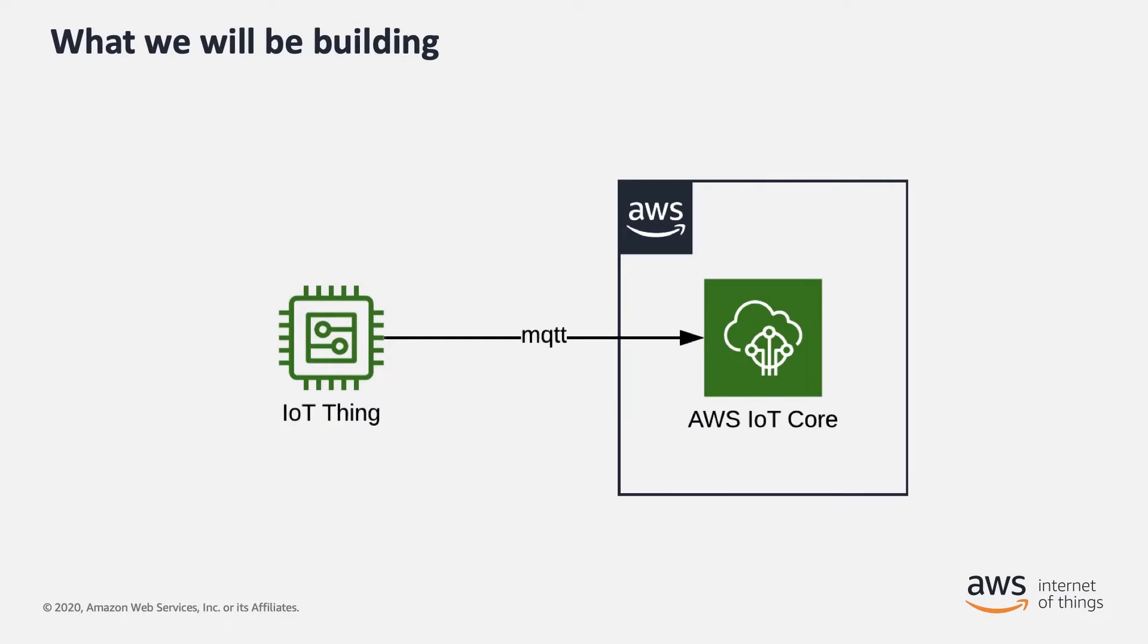Just to quickly visualize what we will be building, you can see this simple architecture, where we have our device, the cloud, and how those devices connect to the cloud via AWS IoT Core.